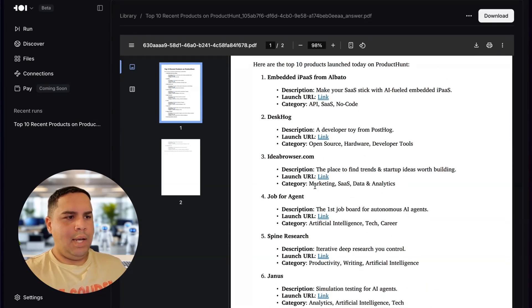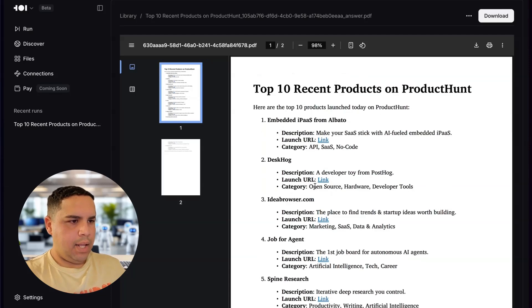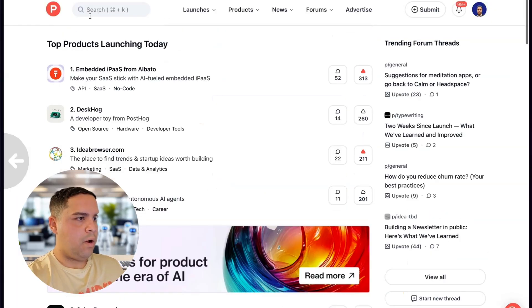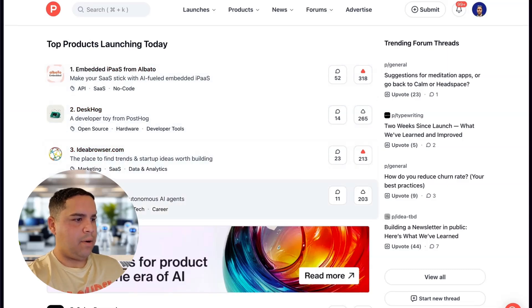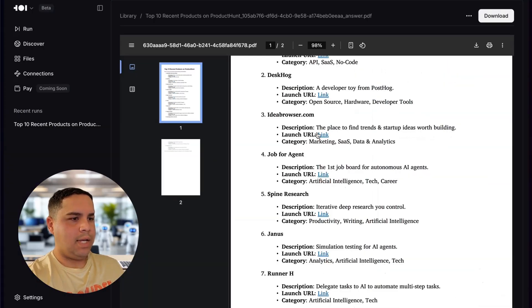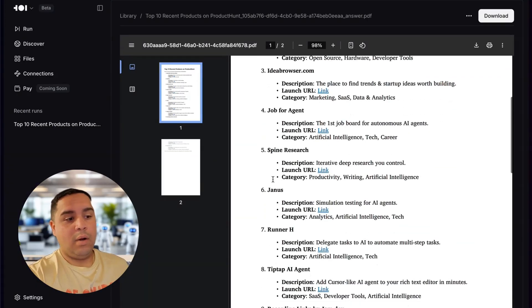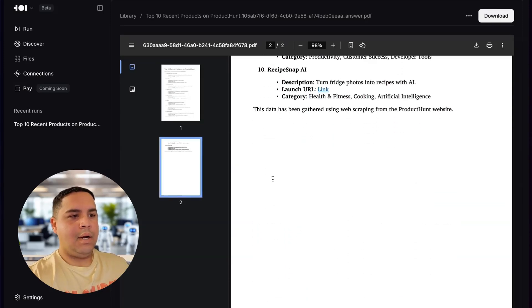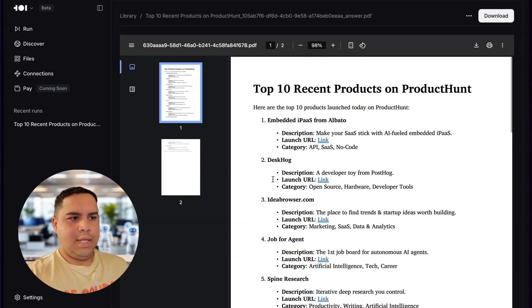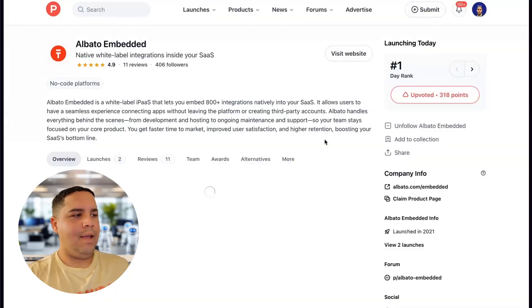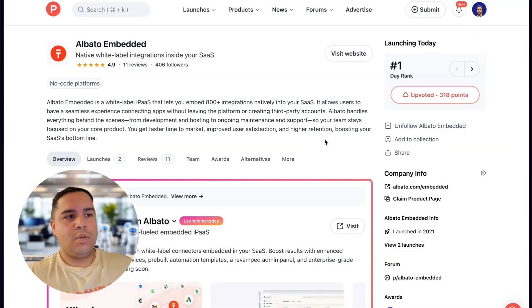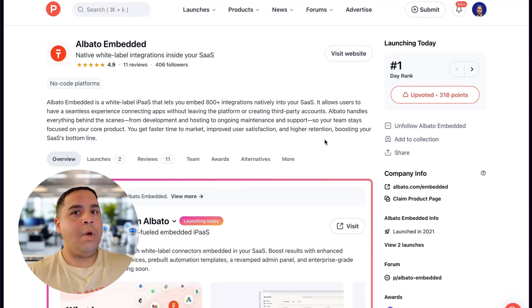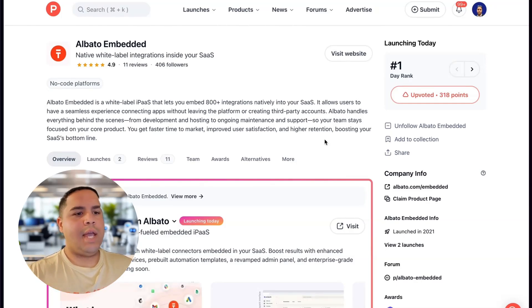So, I'm going to open this in the library so we can take a look at it. And it actually got me the information that I need. Here is the top 10. Let's go to Product Hunt and Alvaro, Testhug, Idea Browser, Job4Agent. It looks like we actually got the top 10 here. And this is perfect for what I want. Let's see if the link is actually working. And it is. So, it did what I asked it to do.